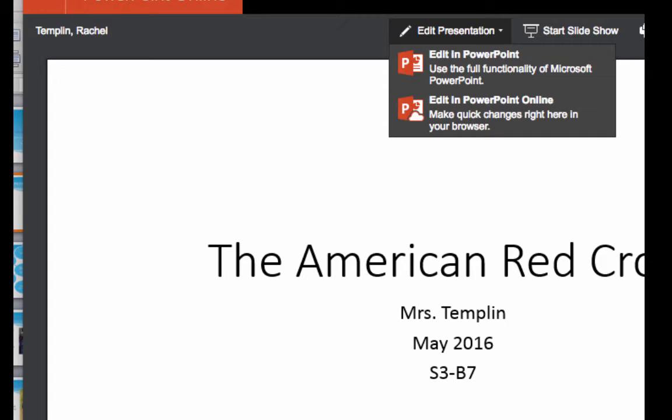For this part of the project I'm going to ask you to edit in PowerPoint. There may be a way to do this on the online version, however I don't know how it works, so since I'm showing you how to do this, we're going to download it and edit in PowerPoint.